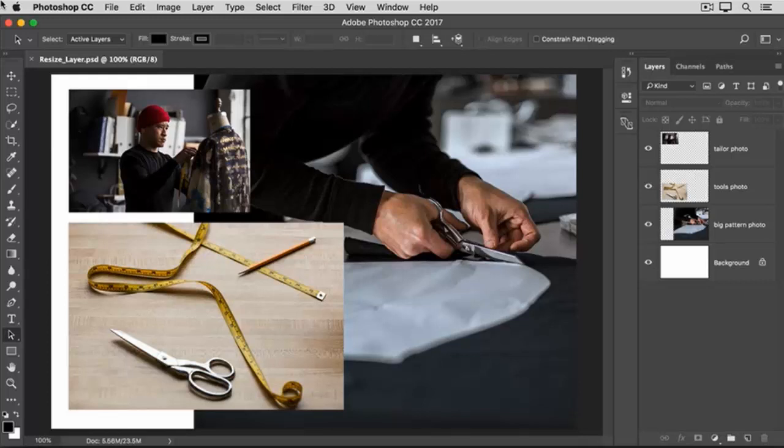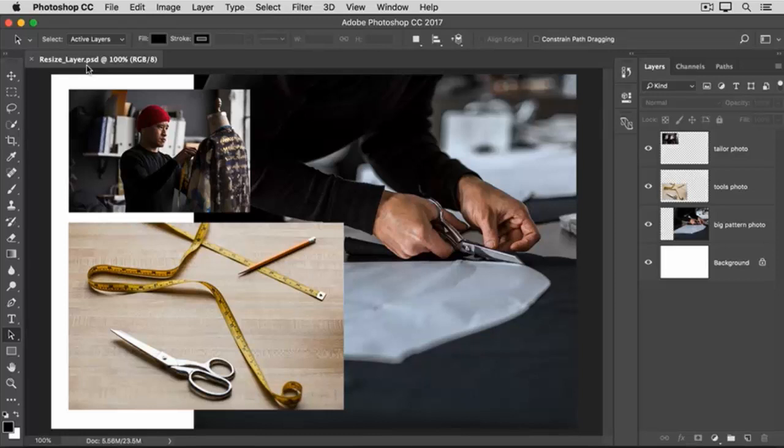If you're following along, you can use this image from the practice files for this tutorial, or you can use your own multi-layered image.